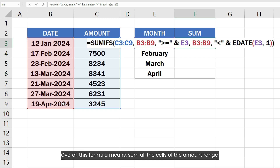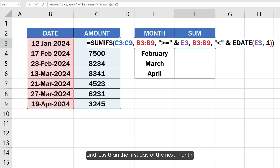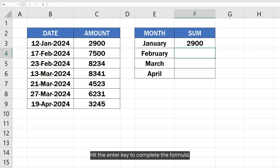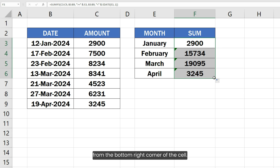Overall, this formula means: sum all the cells of the amount range where the transaction date is greater than or equal to the first day of the specified month and less than the first day of the next month. Hit Enter to complete the formula, then copy it to other cells by dragging from the bottom-right corner of the cell.